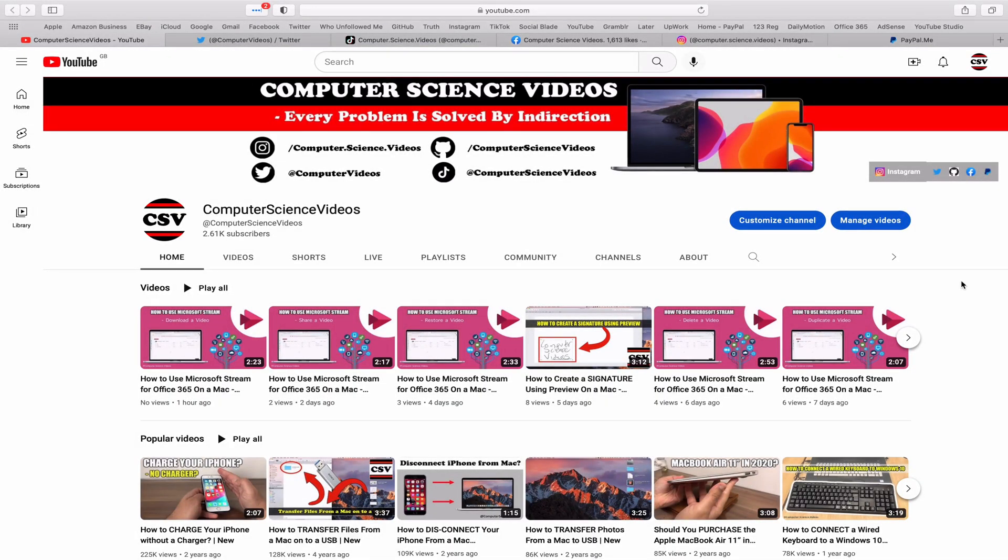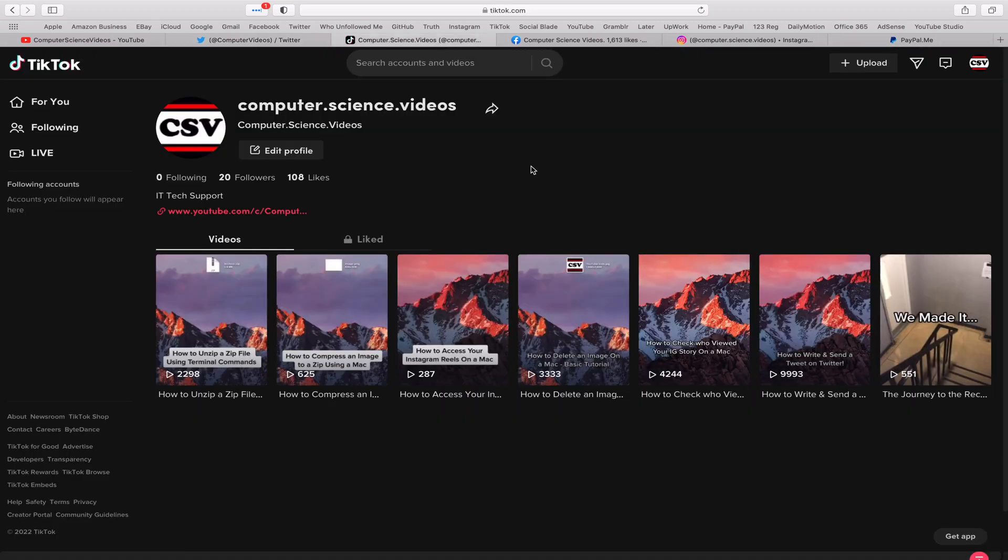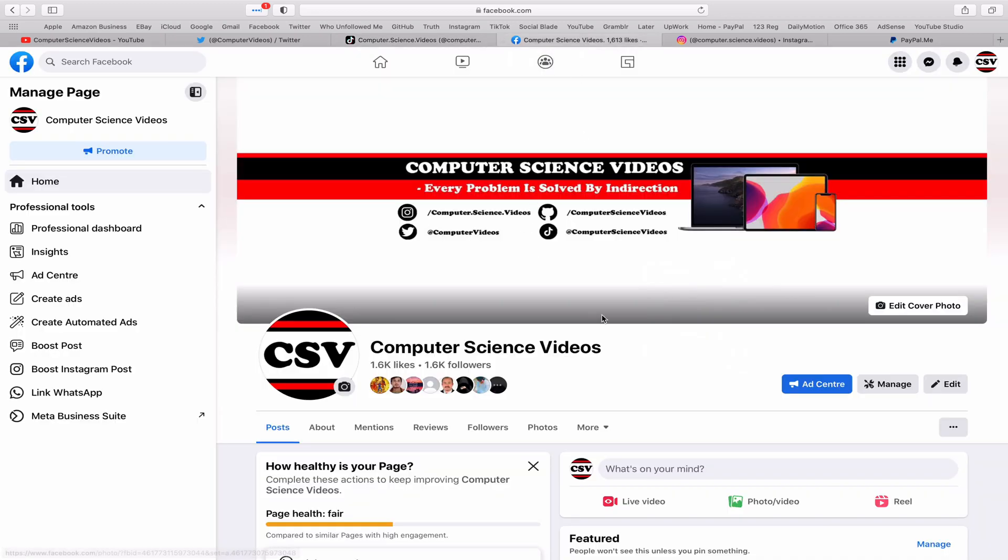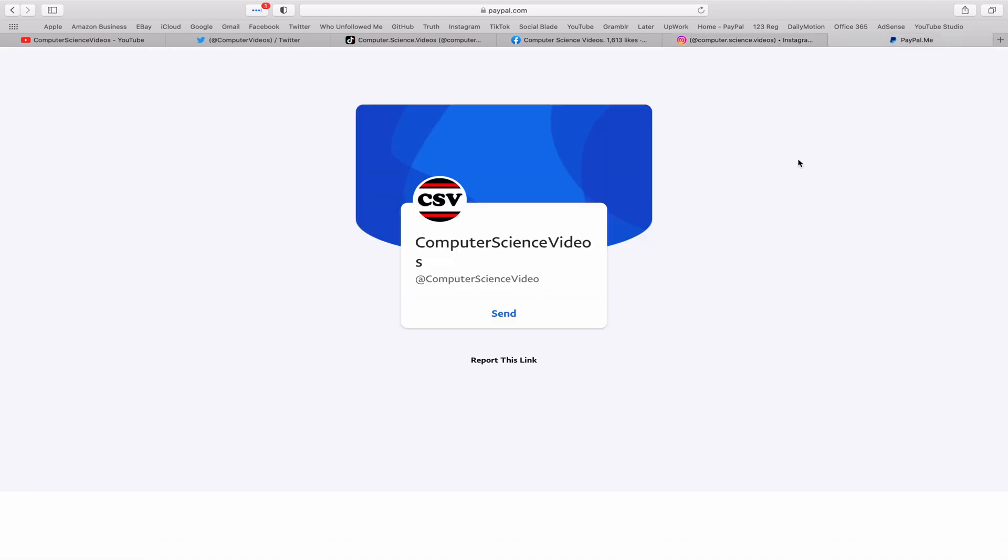Are more than welcome to subscribe to my channel, Computer Science Videos. As we know, every problem is solved by indirection. You can also follow my Twitter account. We are trying to grow as fast as ever. I'm on TikTok - we post videos here and there. Follow my page on Facebook. I'm also on Instagram. You are more than welcome to support me on PayPal.